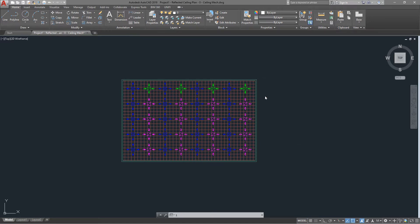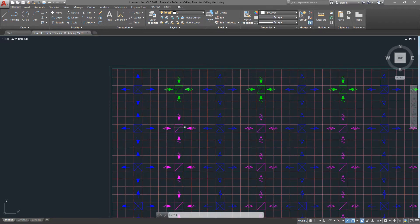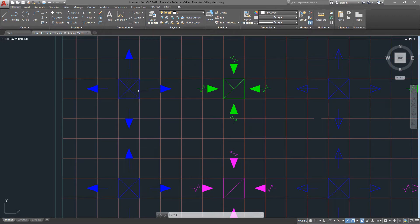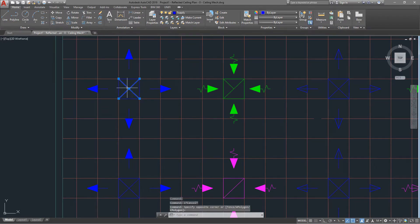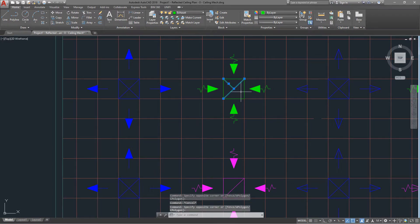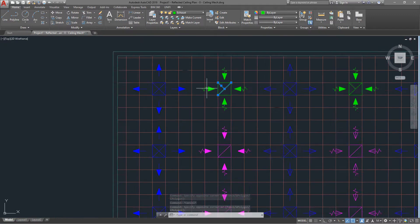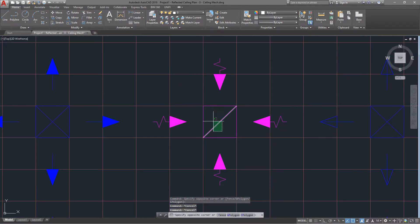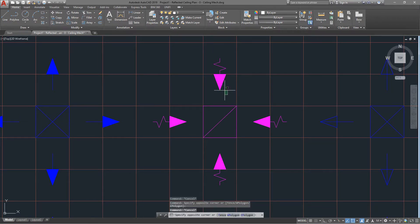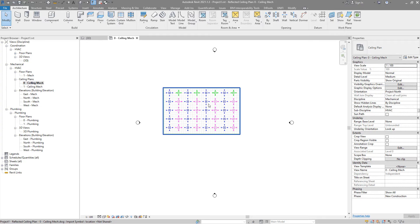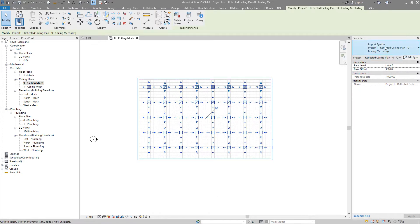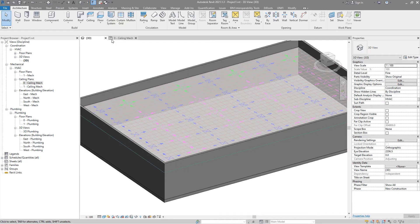Over here you can see that I have some AutoCAD with supply, return, and exhaust diffusers. I did explode those elements so they are not in the block anymore. I put the supply diffusers into the layer 'supply', the exhaust diffusers into the layer 'exhaust', and all elements related to the return diffuser into the layer 'return'.